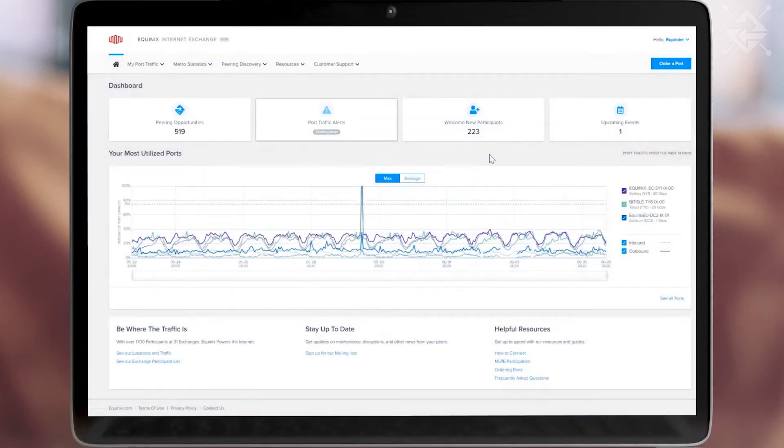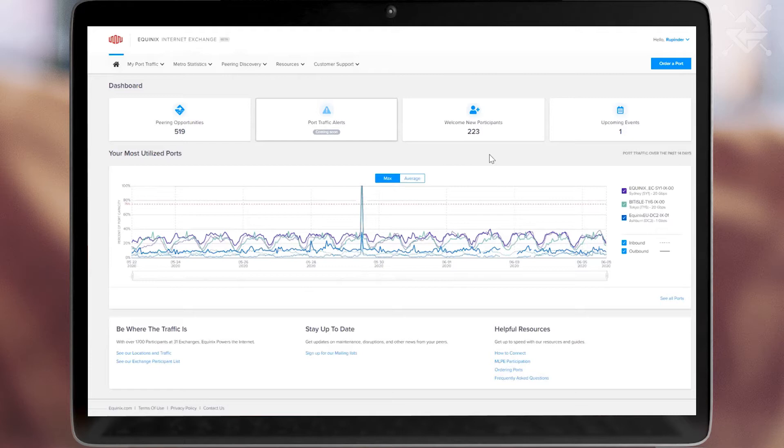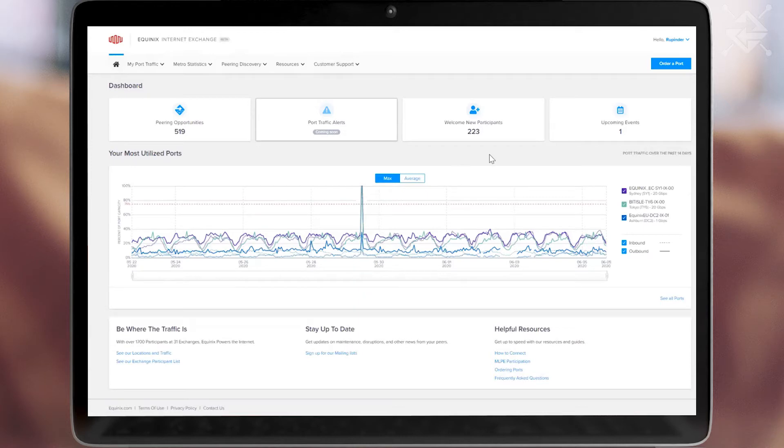Once logged in, you will be presented with a dashboard that is curated for you based on your user profile. If this is your first time to the portal and have not yet subscribed to the Equinix Internet Exchange Peering Service, you may first want to find out more about the product.